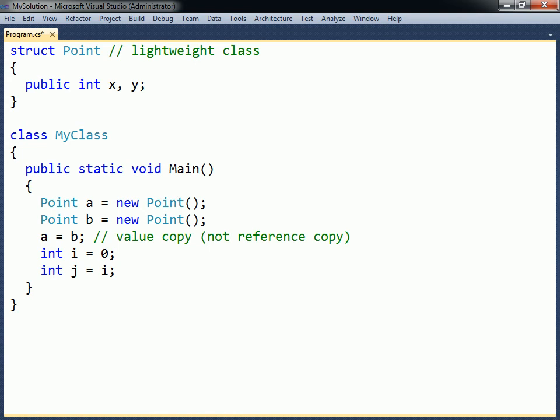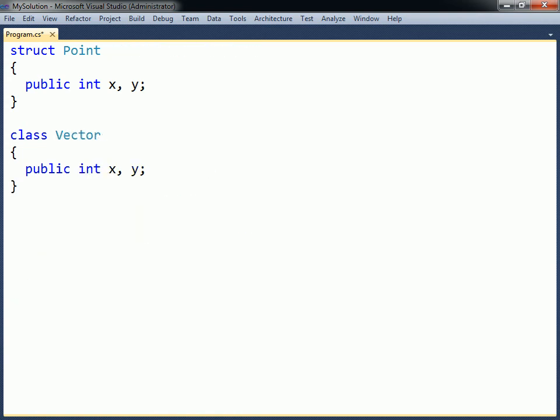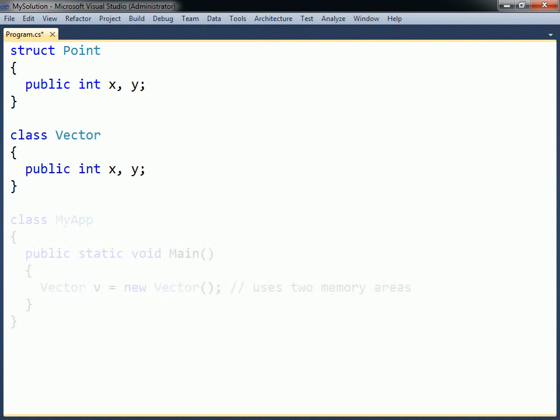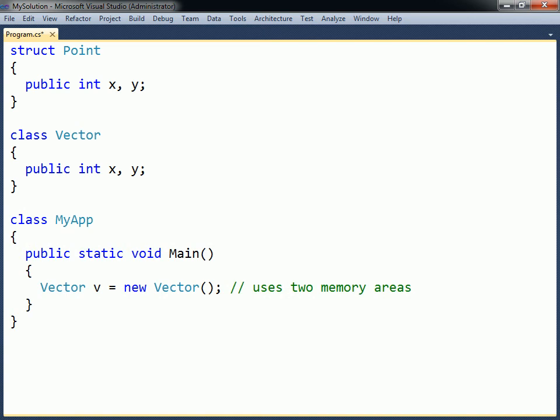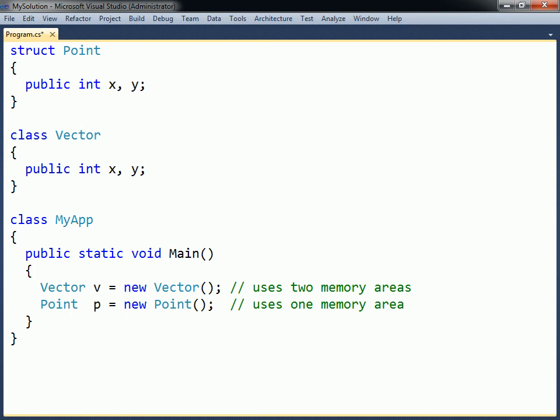Structs can also be useful for performance reasons. A struct is more efficient than a class in terms of memory. It not only takes up less memory than a class, but it also does not need memory to be allocated for it as required by reference type objects. Furthermore, a class requires two memory spaces, one for the variable and one for the object, whereas a struct only needs one. This can make a significant difference for a program that operates on a great number of data structures.